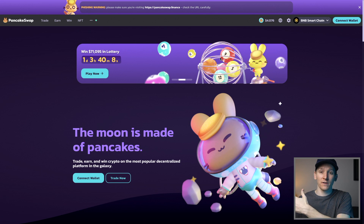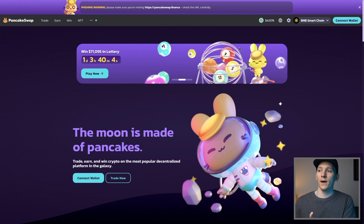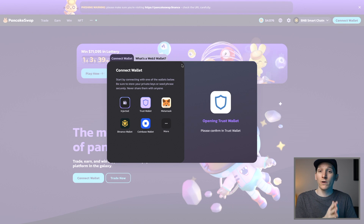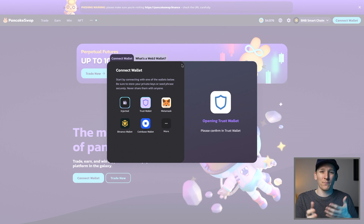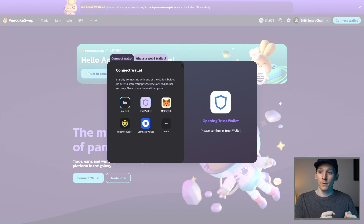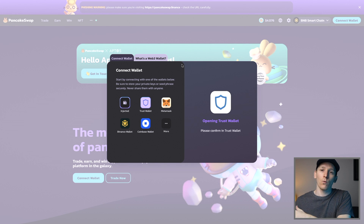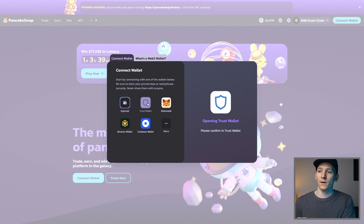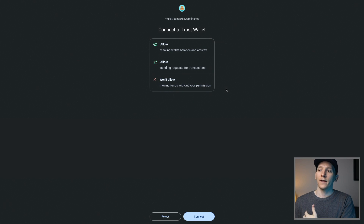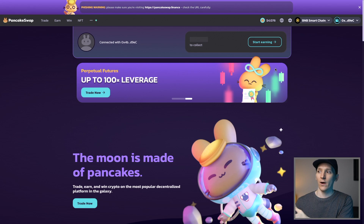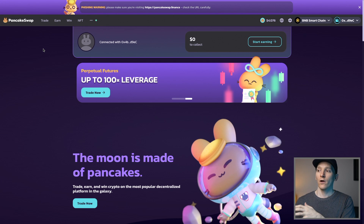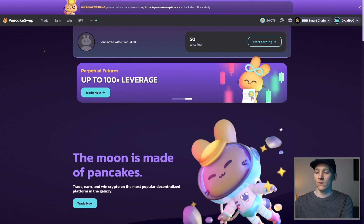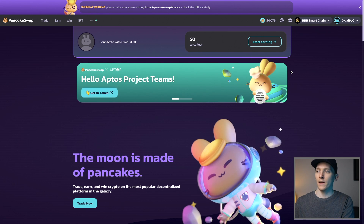Now let's use Trust Wallet for DeFi. I'll show you on PancakeSwap. Click Connect Wallet in the top right. Important: if you have MetaMask on your browser, toggle it off first — they'll conflict. Click Trust Wallet, allow it to read your items, click Connect, and your Trust Wallet is now connected to the decentralized exchange. It can read all your assets.